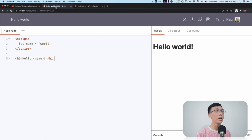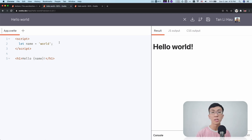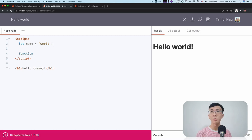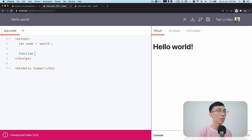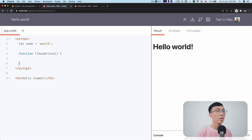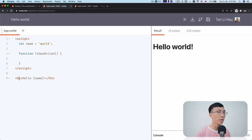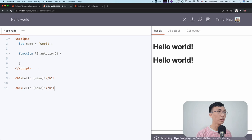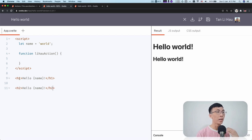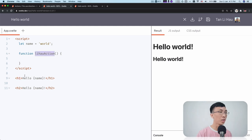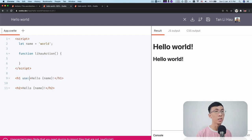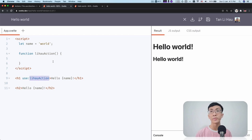So over here, I have a REPL. Actions is nothing but a function. I can name my function any name like I want. So I can call it Li Hao action. And I can use an action on an element, any elements in the screen. So I have like a H1 over here. I probably have another H2 over here. But if I want to add an action on this element, I will use a directive use and then a name of the action. So this name itself has to be defined.